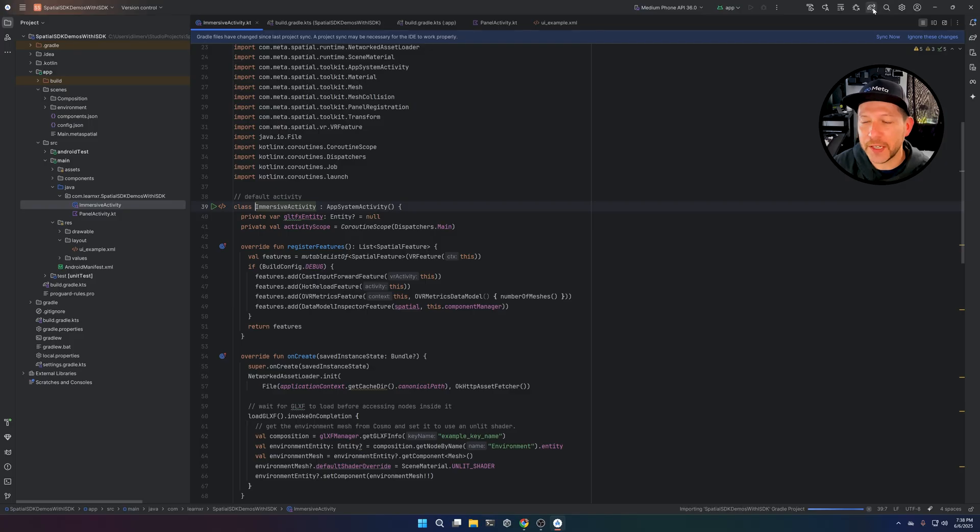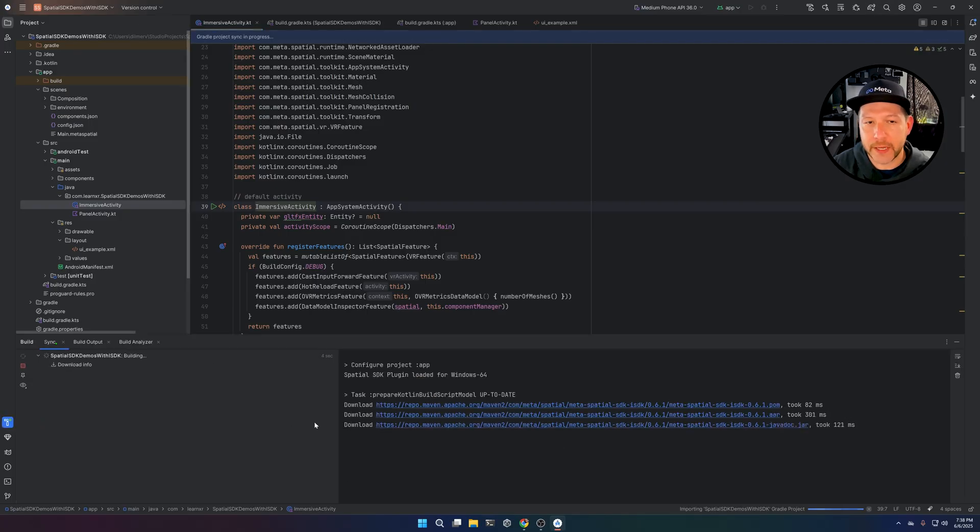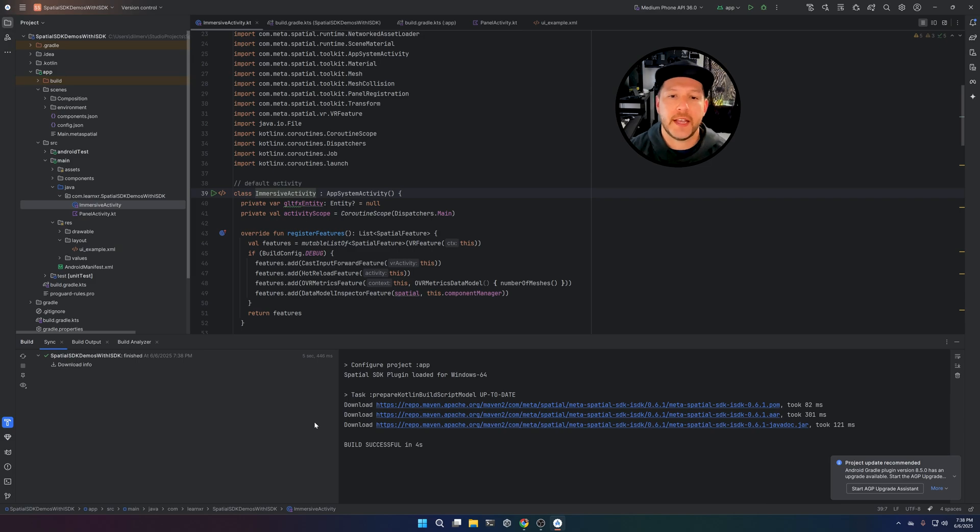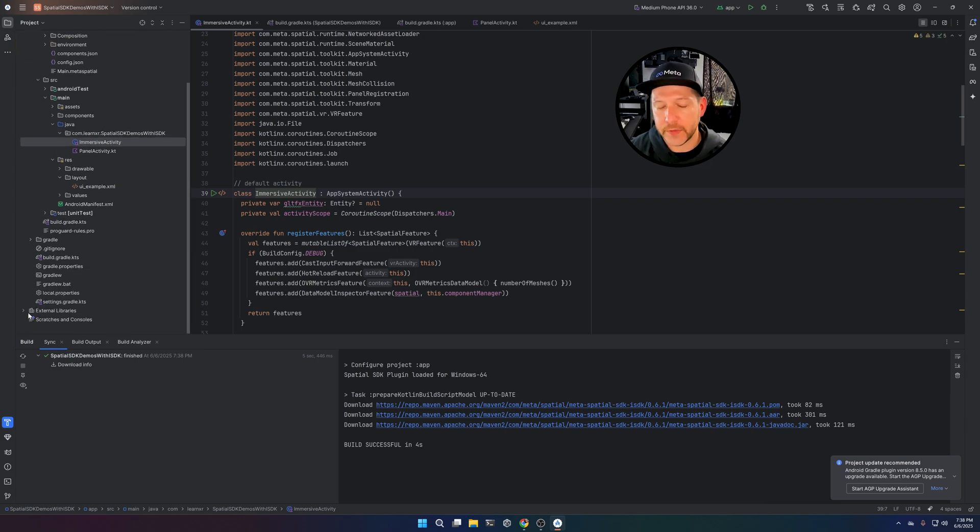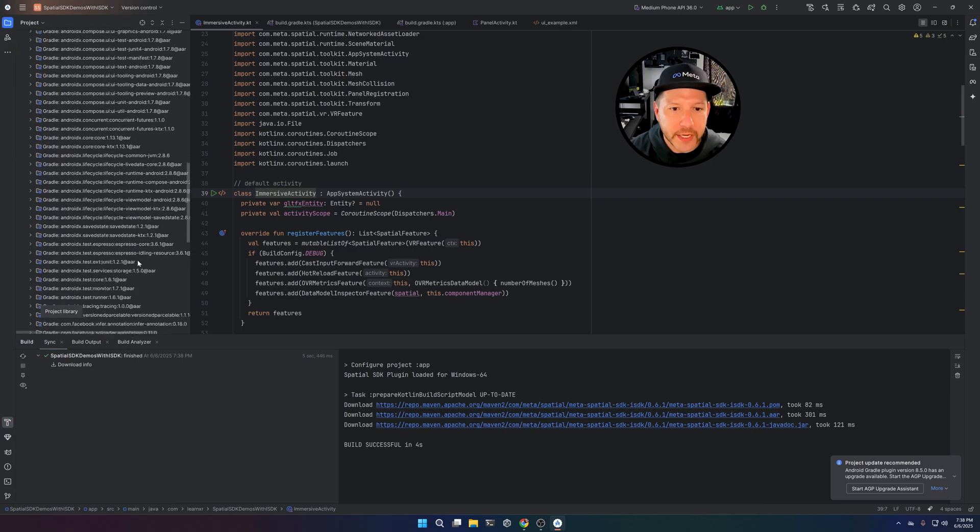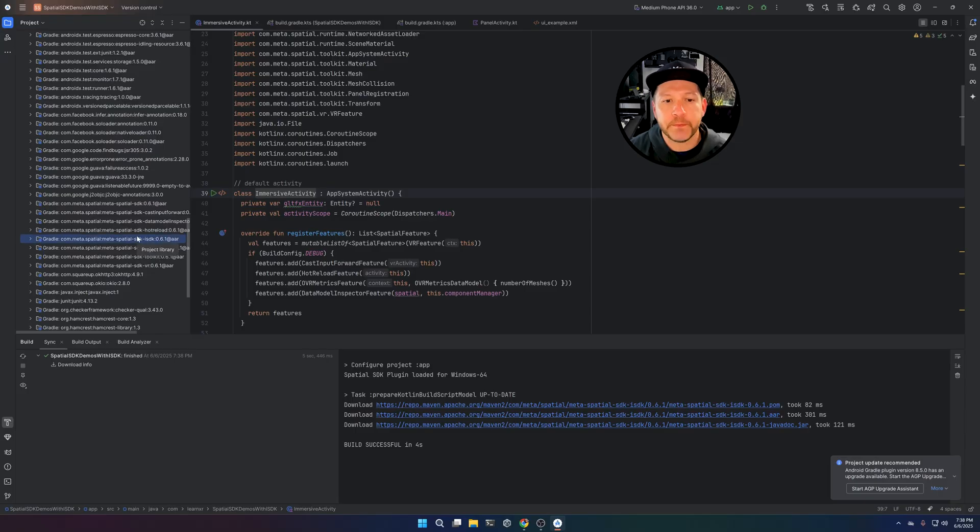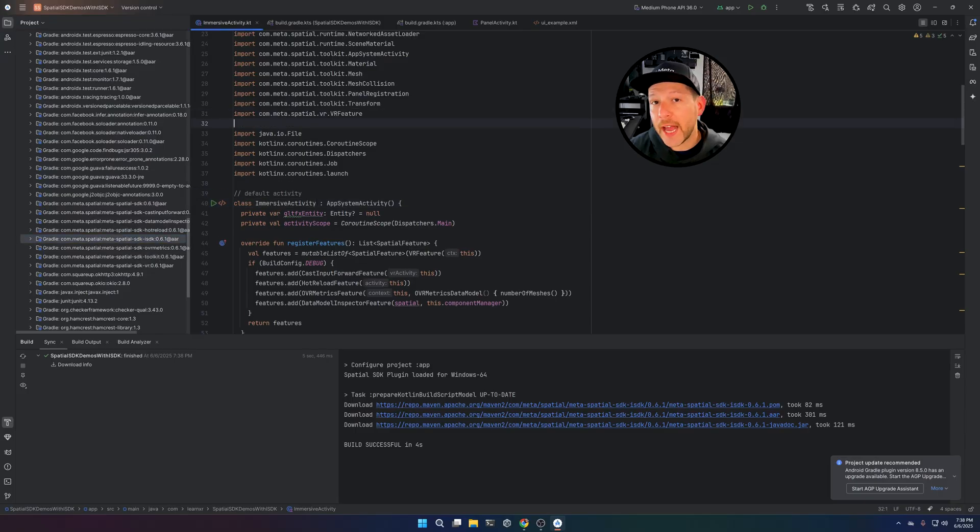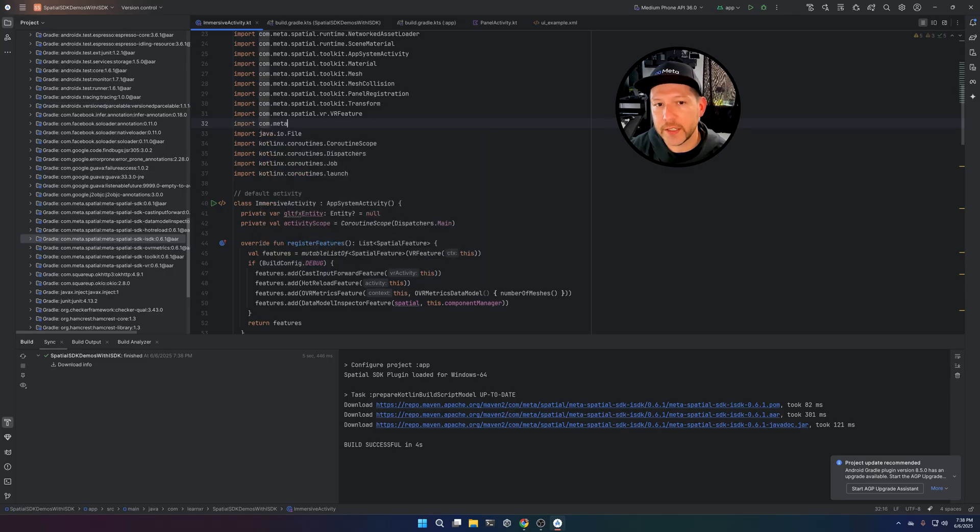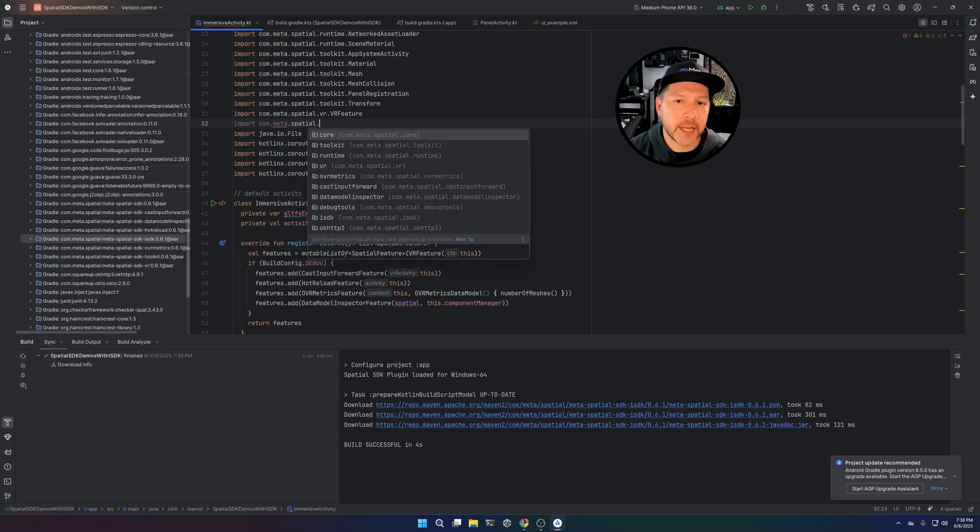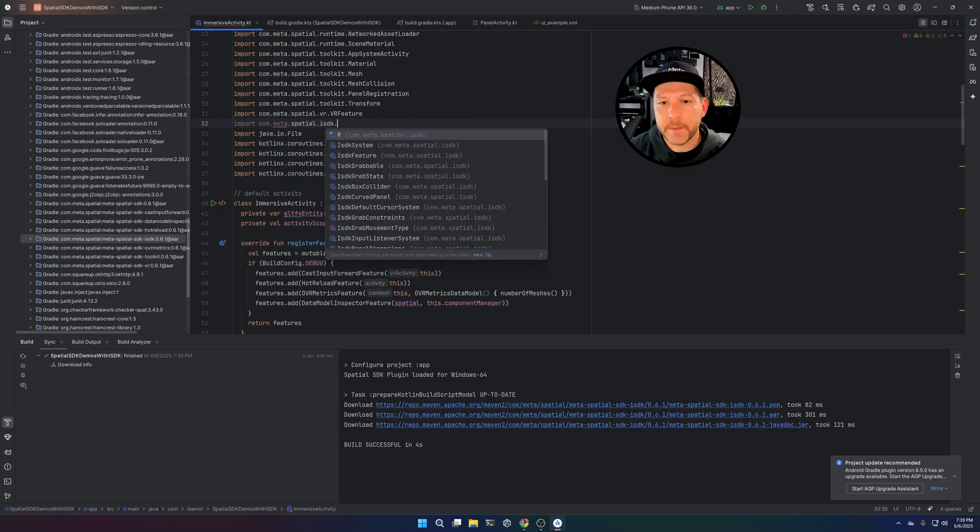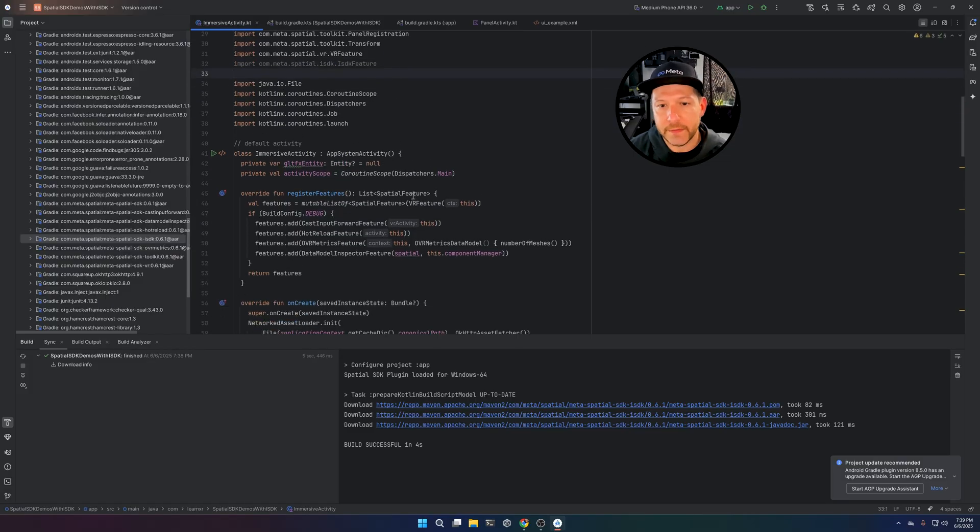So if you click on the Synchronize Gradle here, the Gradle changes, it's going to basically pull everything down and it's going to synchronize that file that we just updated. And now we should see here that we have the ISDK library. And now that we have it, we're going to start importing some of the functionalities. So in this case, I'm going to say com.meta-spatial-ISDK. And we need to tell the system that we're going to be using a feature.